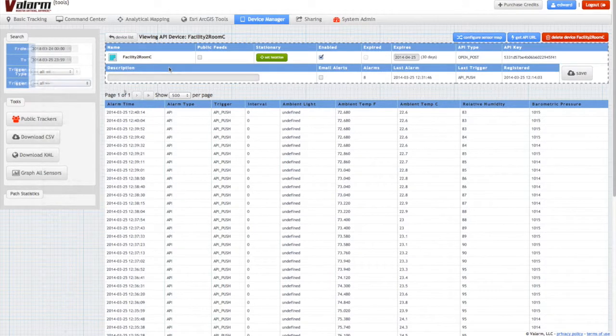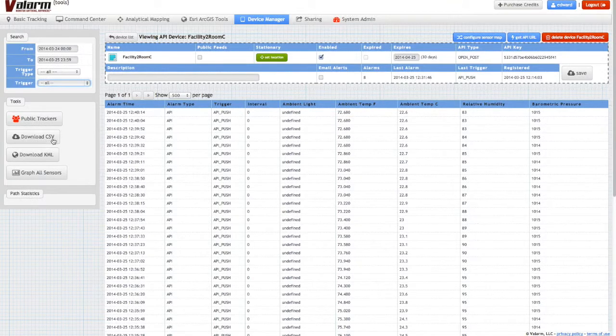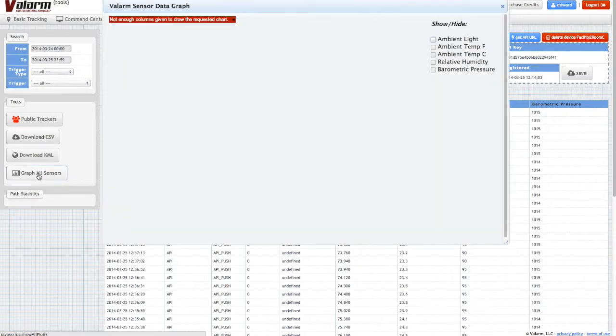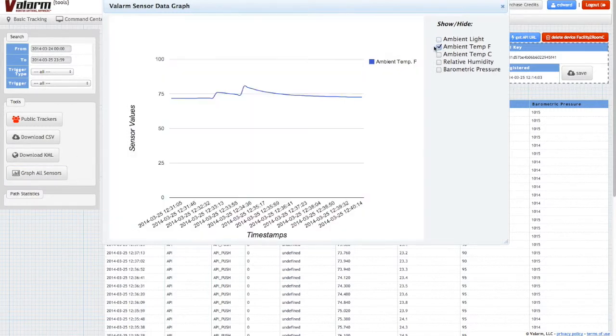You can download your sensor data in CSV or KML format for further analysis and visualization. Also, you can graph your sensor data as you see here with sample temperature and humidity data.